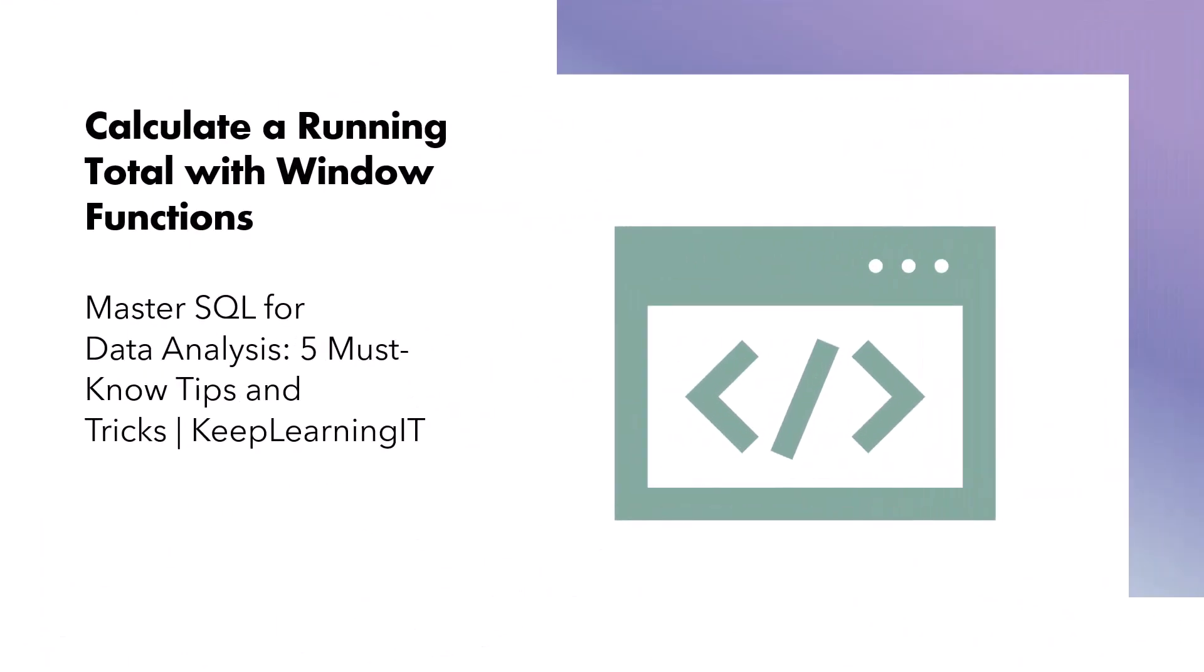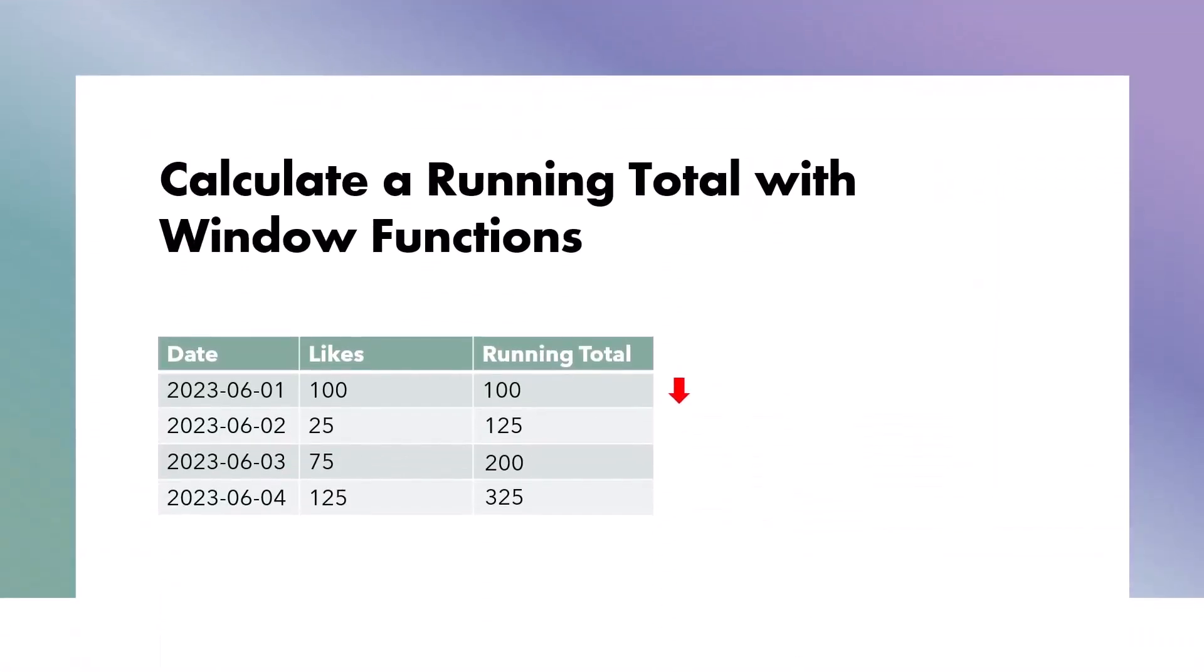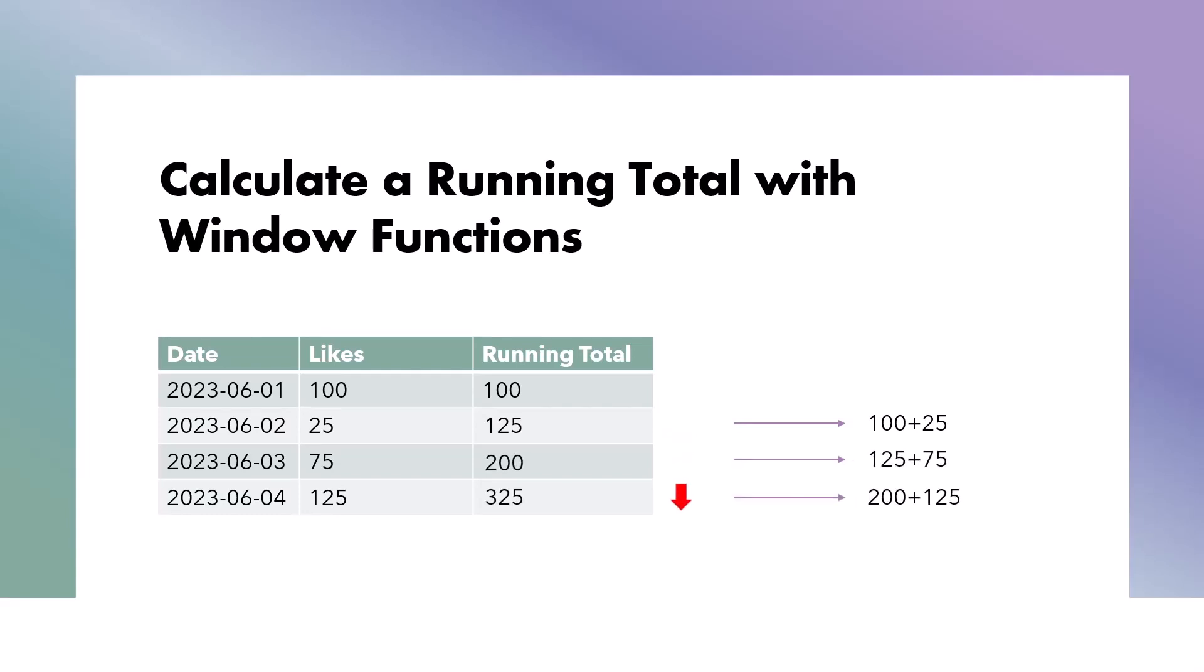Next on our list, we'll explore how to calculate a running total using window functions. This skill is invaluable when you need to track cumulative values over time or rank items by their running totals. Before we dive into the SQL example, let's understand the concept. A running total, also known as a cumulative sum, calculates the sum of a particular column up to the current row. It's like keeping a running tally as you move through your data. This can be incredibly useful for various scenarios, from financial analysis to tracking progress over time.